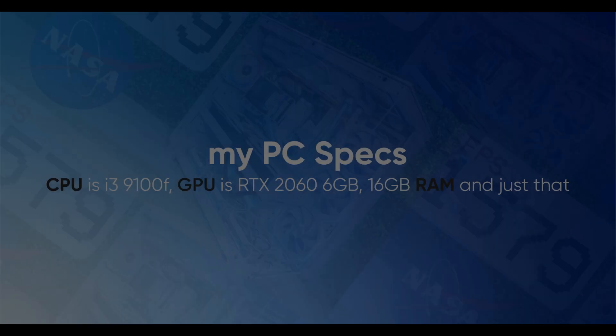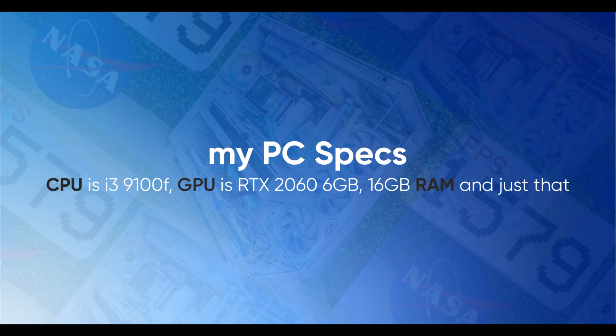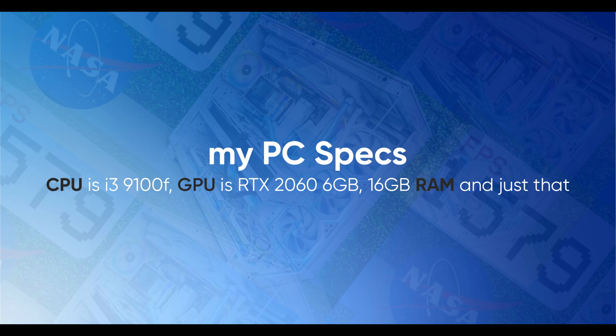PC specs and settings. My PC specs: My CPU is i4910F, my GPU is RTX 2060 6GB with 16GB RAM.